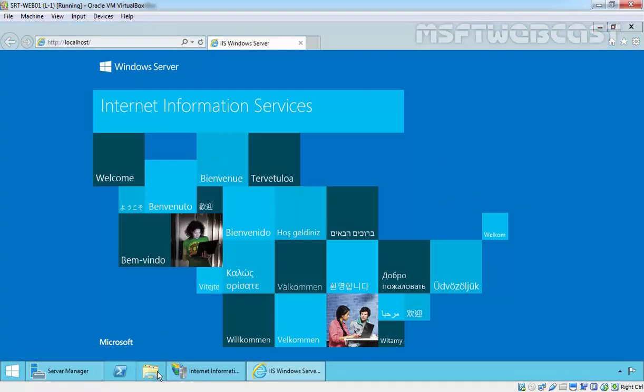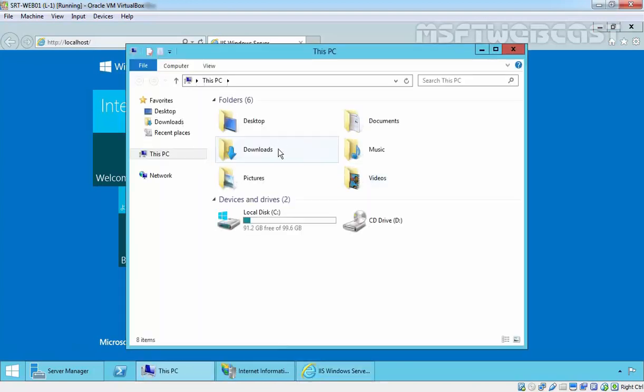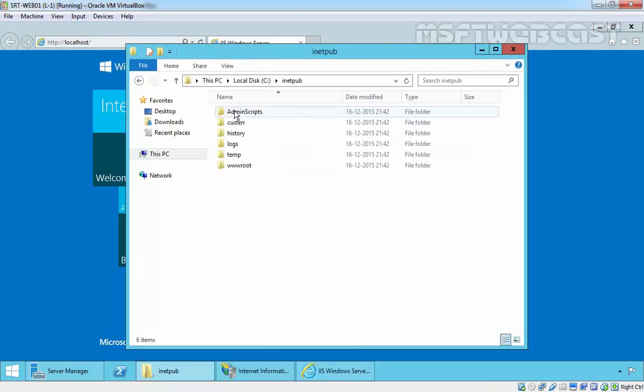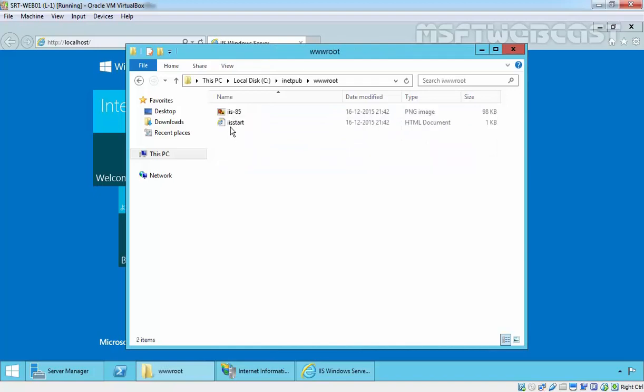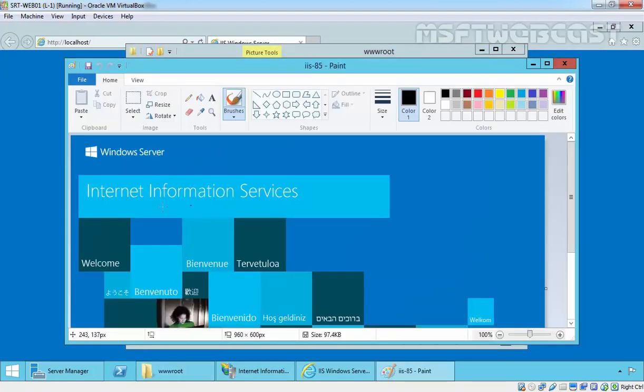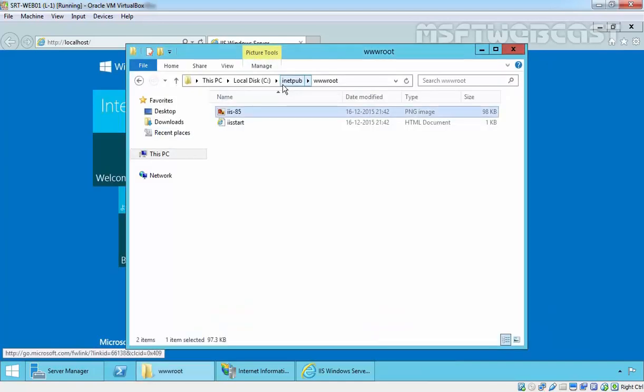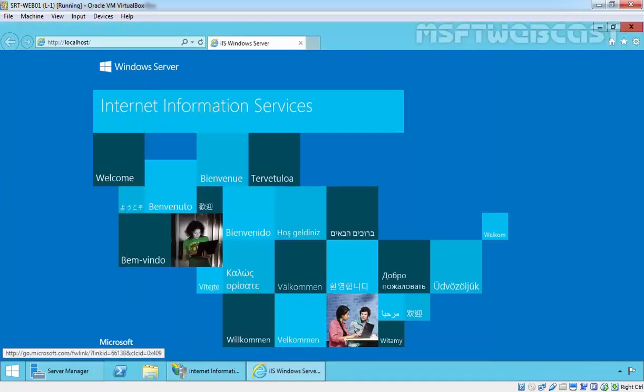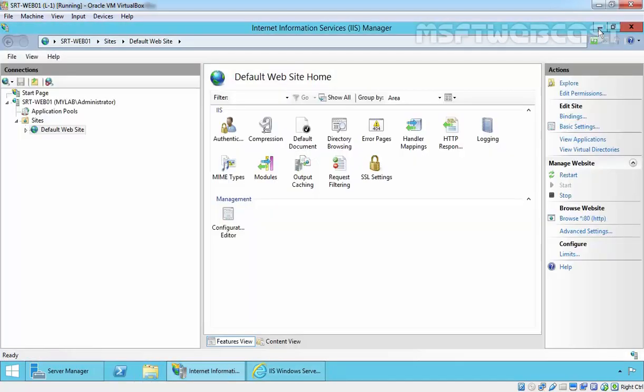As you can see, it is coming from C drive, inetpub, wwwroot. This is the default home directory of our local website, the default website.